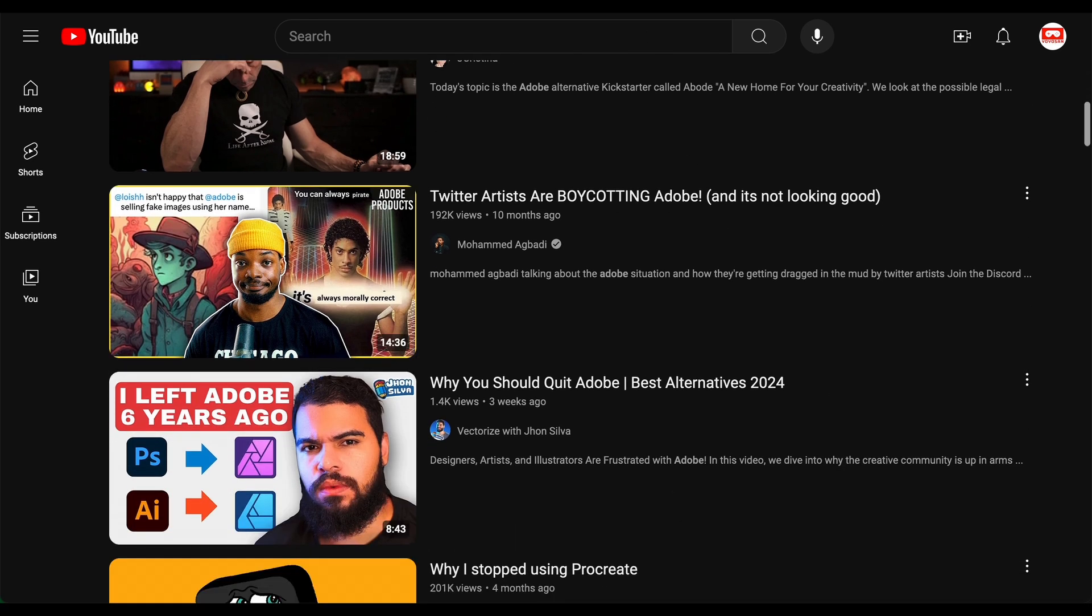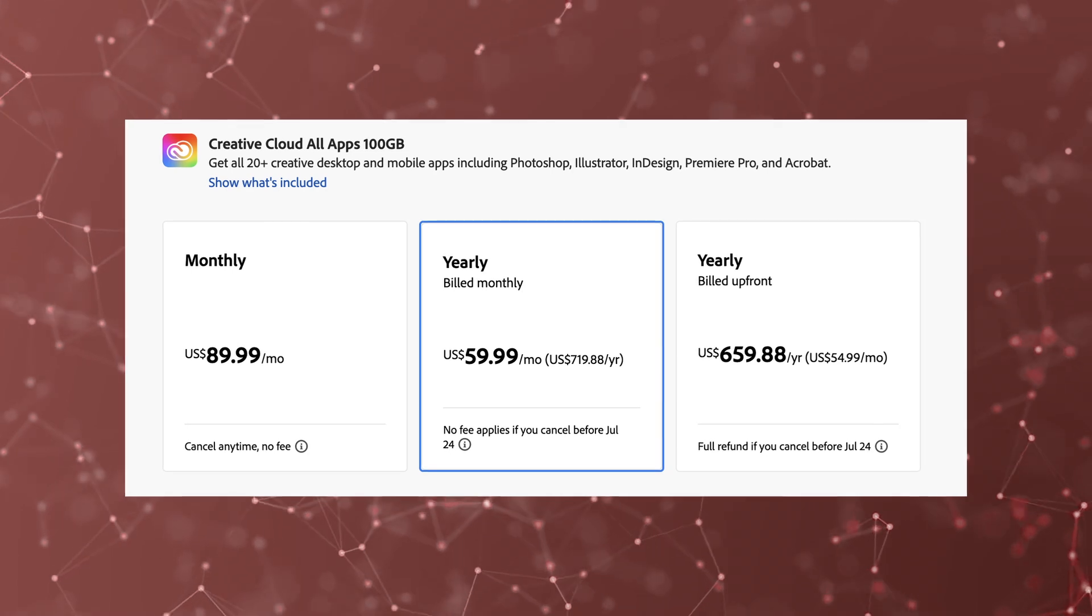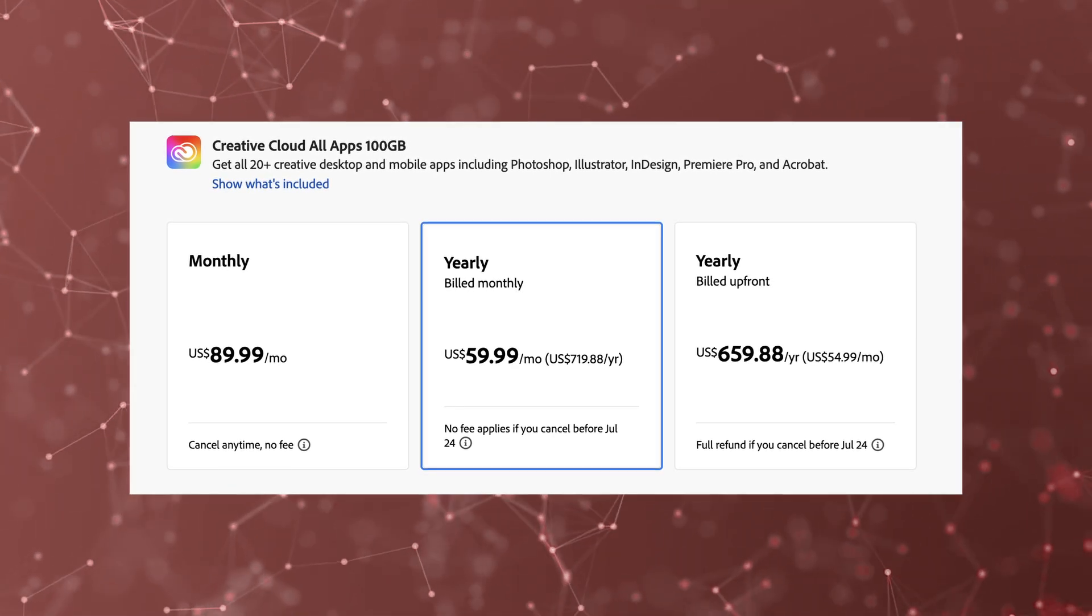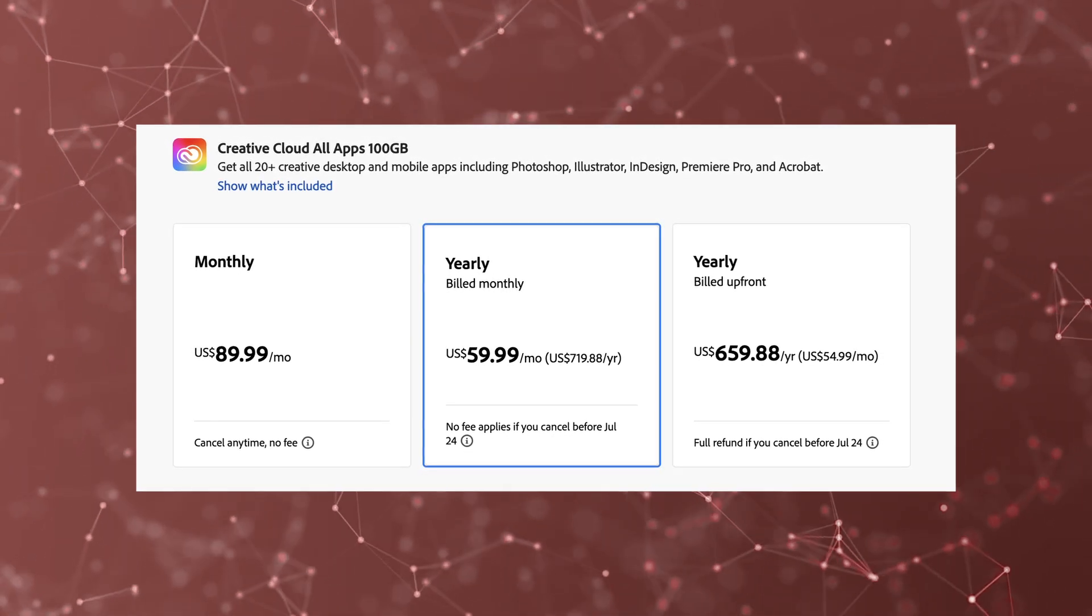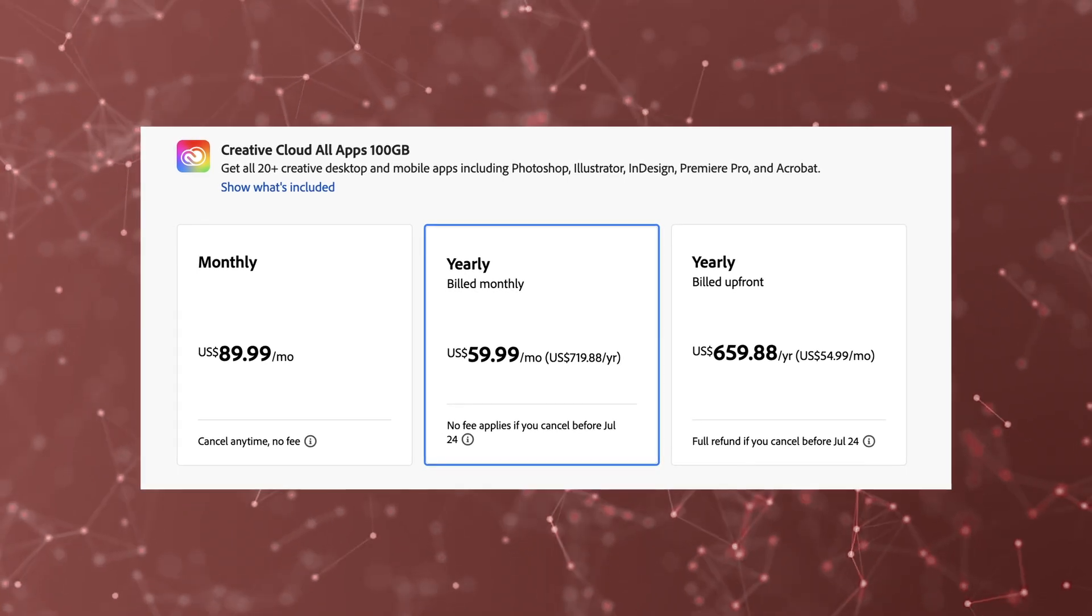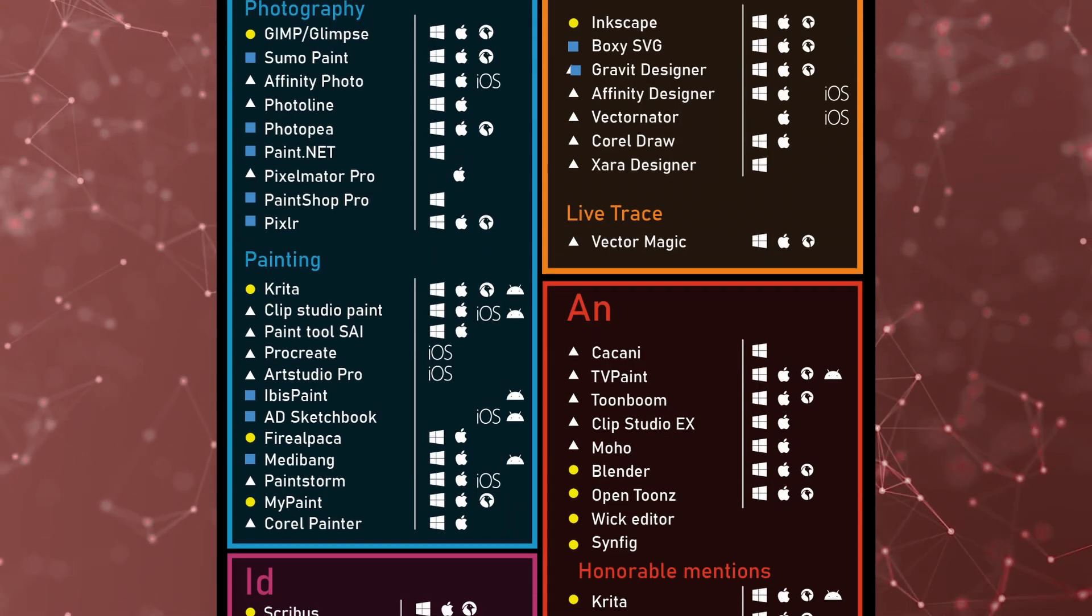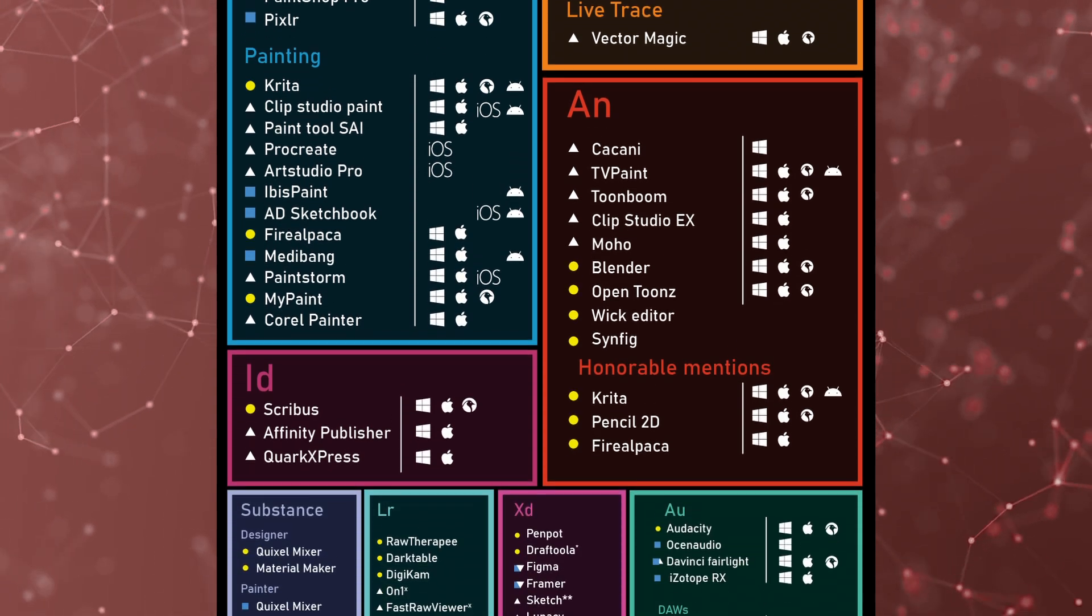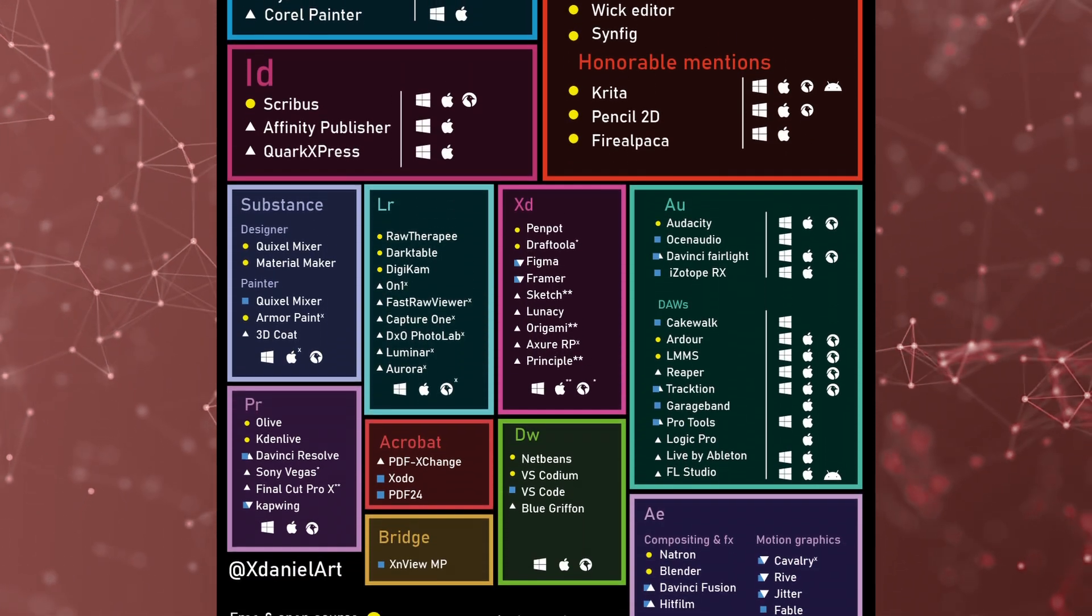For non-professionals like myself, the high cost of Adobe subscriptions is prohibitive. Paying $60 per month is unreasonable for hobbyists who only use a fraction of the available features. Thankfully, there are cheaper or even free alternatives available on Windows or macOS.